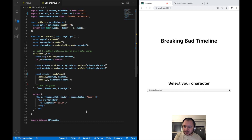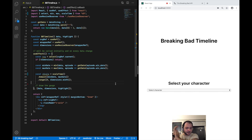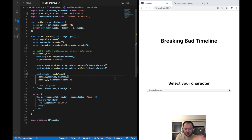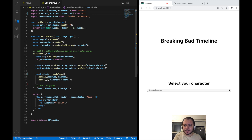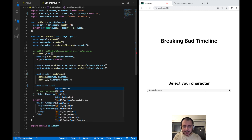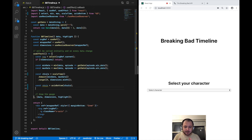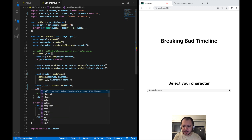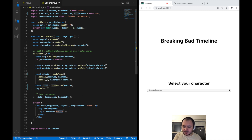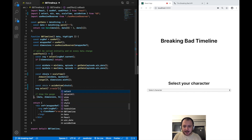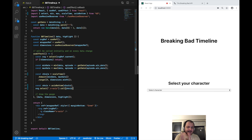This xScale will return 0 if given a date equal to the first episode, and return the max width of our SVG if given the last episode's date — anything in between returns the appropriate pixel value. Now that we have our xScale we can render our x-axis by importing axisBottom from d3. I define const xAxis = axisBottom(xScale), then tell d3 to render it by selecting the x-axis g element with svg.select('.x-axis').call(xAxis).